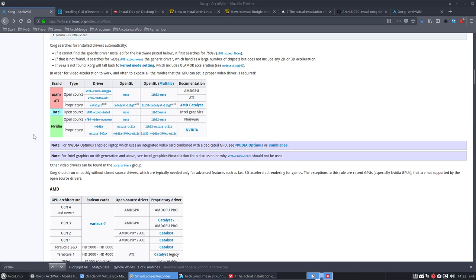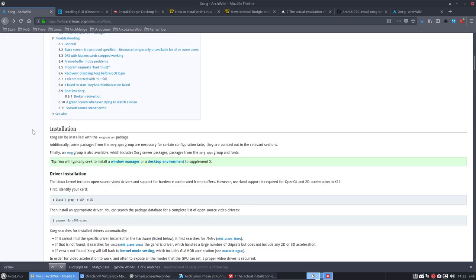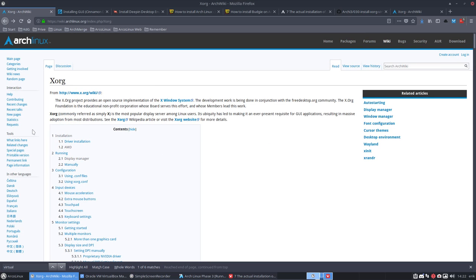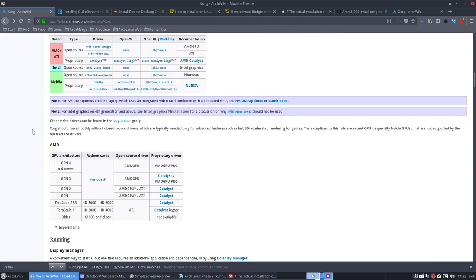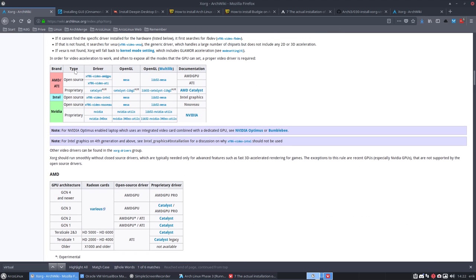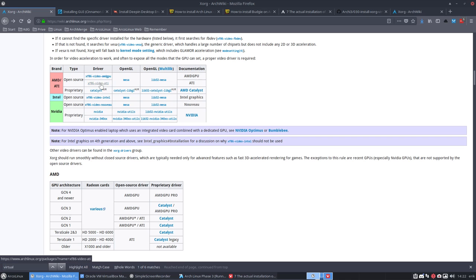We've just installed XORG and we're still on the page of XORG on the wiki. We have a nice little table here that gives us a summary of all possible drivers we could try out if we have AMD, Intel, or Nvidia.